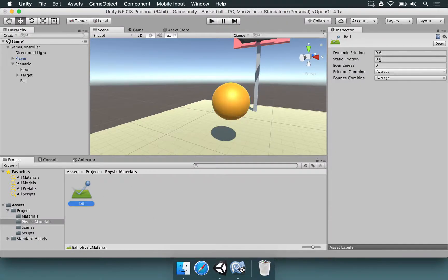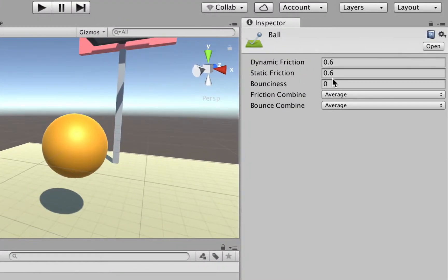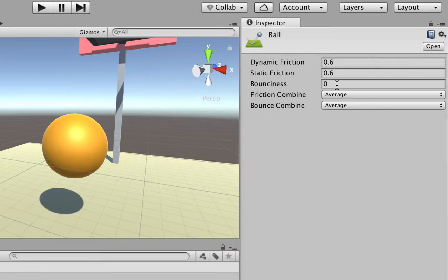Now we can change a few things in this physical material, but basically we just want to change the bounciness of the ball. Right now it's set to 0, that's why it doesn't bounce around. So let's change this to 0.75.